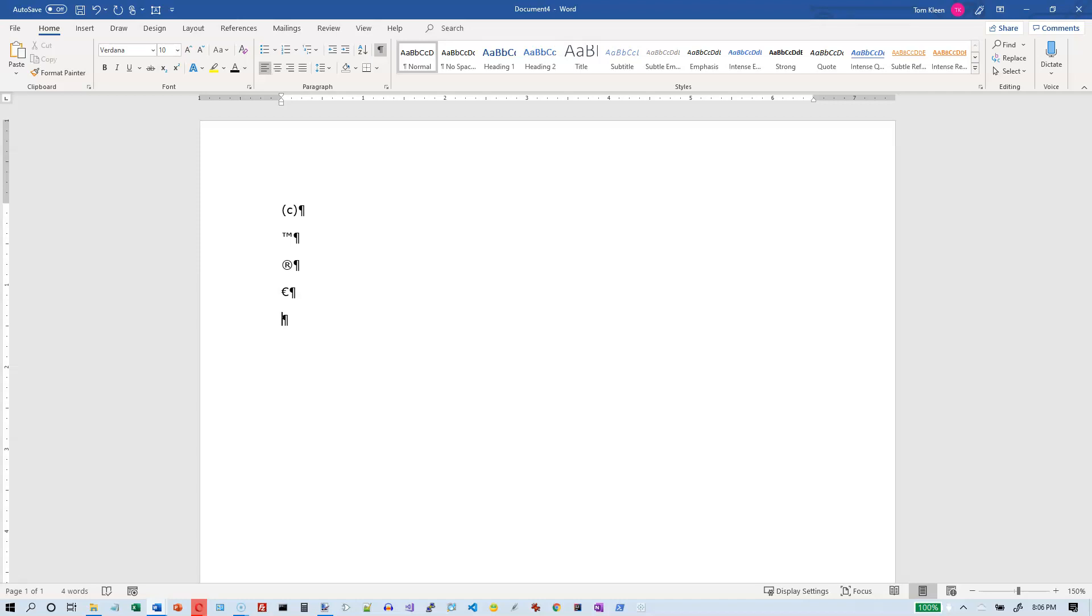If you type a colon and a right parenthesis, you get the smiley face. If you do a colon and a left parenthesis, you get the frowny face. If you do the colon and the pipe symbol, which is underneath the backspace key, and you have to hold shift down, you get a flat line for the mouth there.